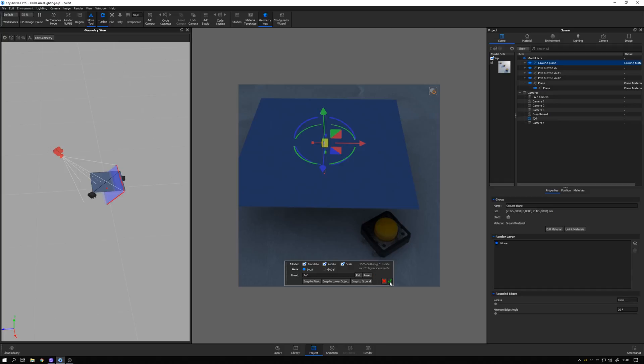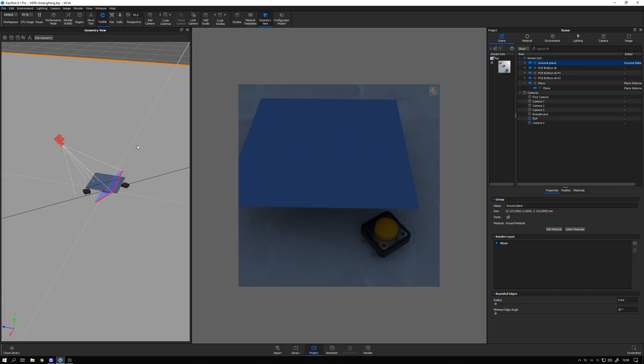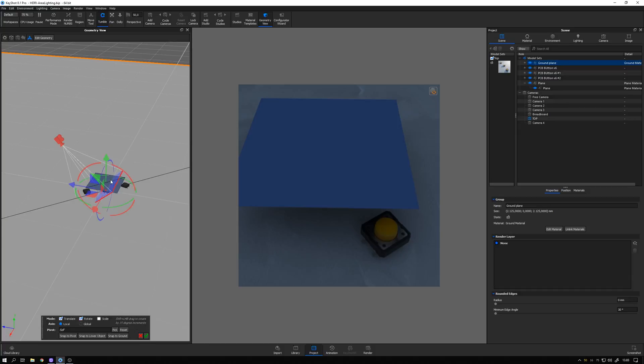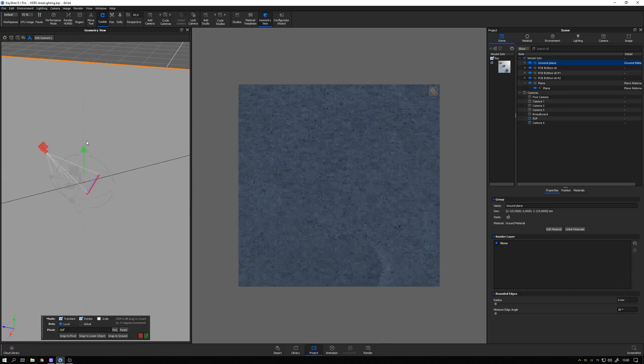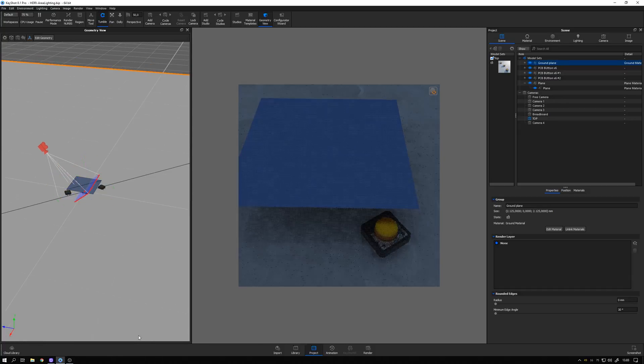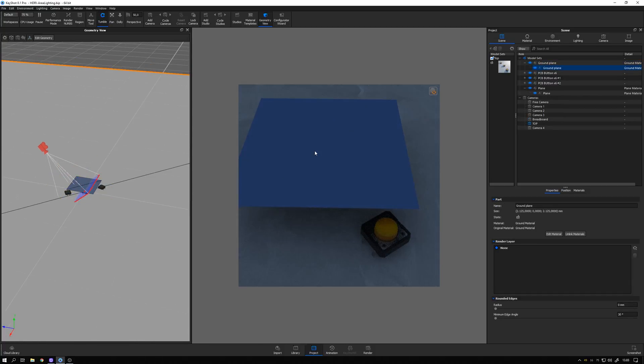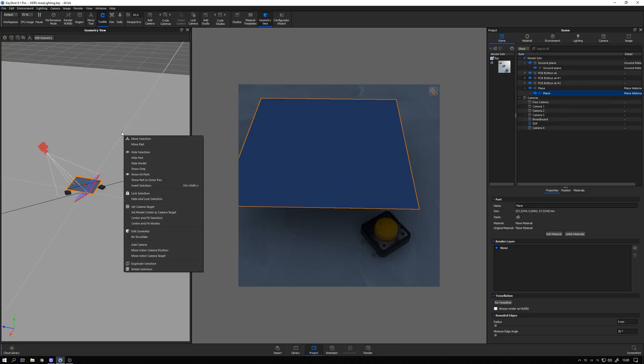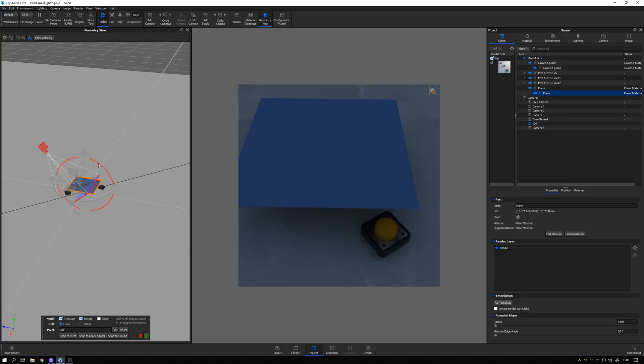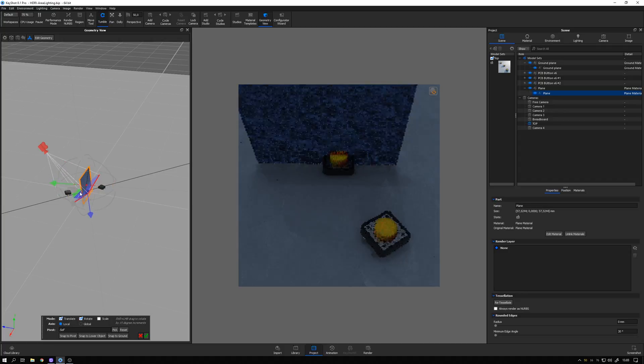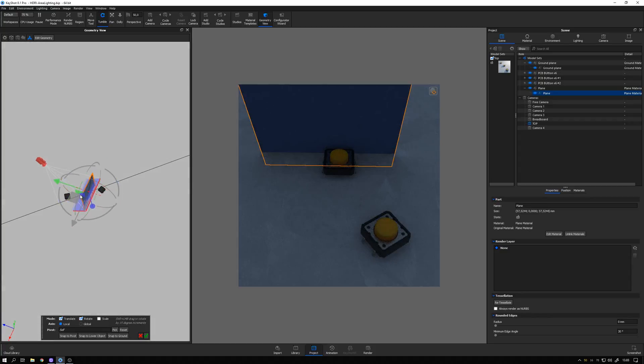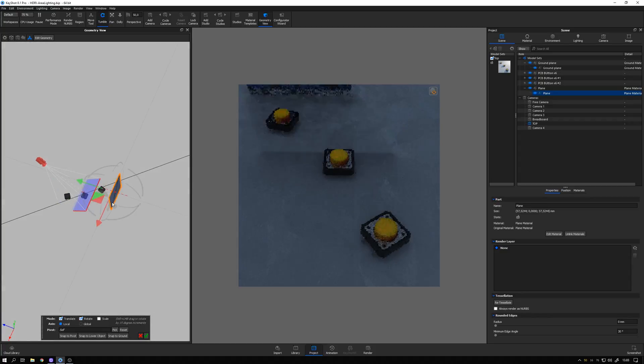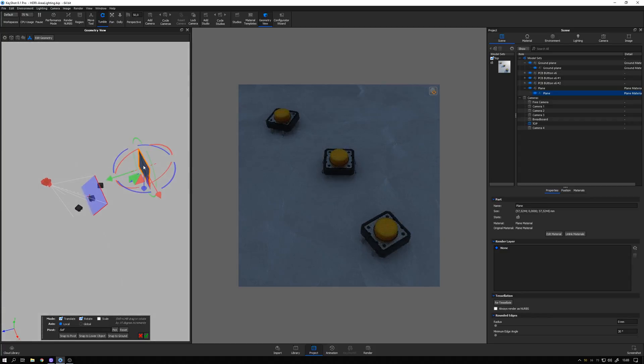Hit OK here, and then in the Geometry view, I right-click it and select Move Selection, so I can move it over here. Oops, that was the ground plane. So let me make sure that this plane is selected. Right-click in the Geometry view and select Move Selection. Here we go.